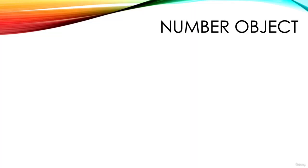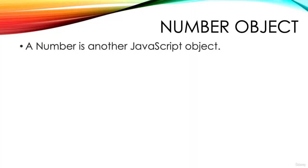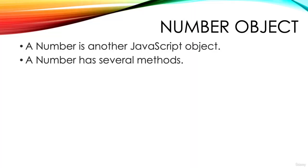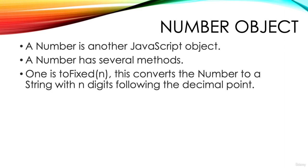A number is another JavaScript object. Just like a string, the number object has several methods. One is a function that will convert the number to a string with a specified number of digits following the decimal point.